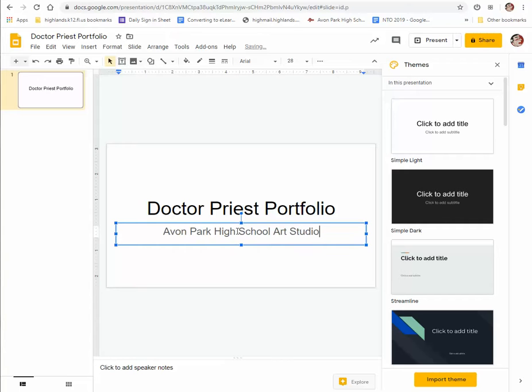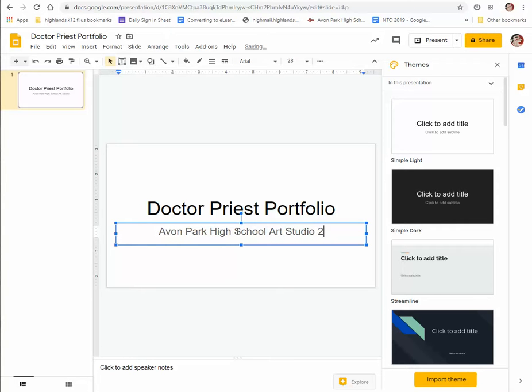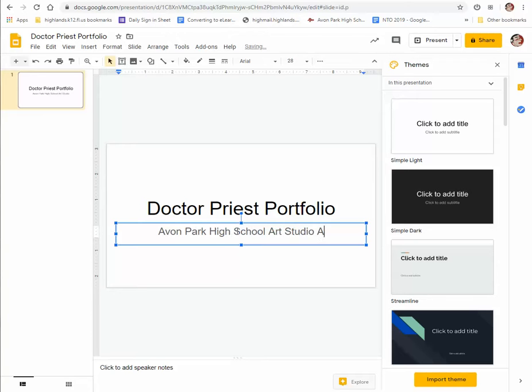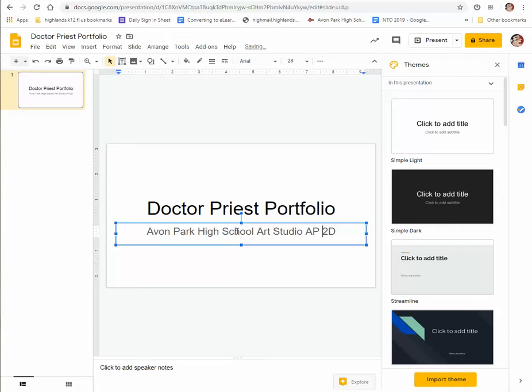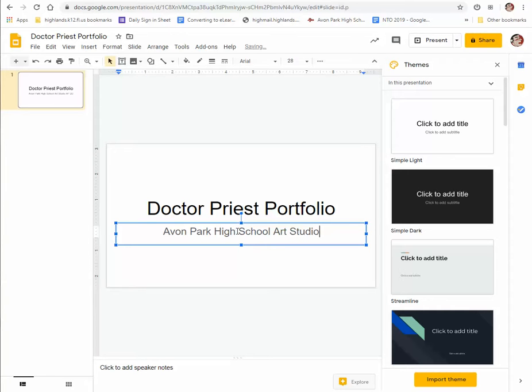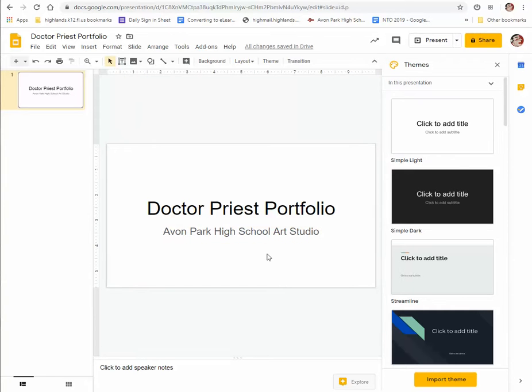Now, if you're in Studio 1, you could put a 1. If you're in Studio 2, put a 2. If you're in Honors, put Honors. If you're in AP, put AP 2D or AP 3D, whichever you're in. But as long as it says Avon Park High School Art Studio, we're good to go. So there's the start of your title page.